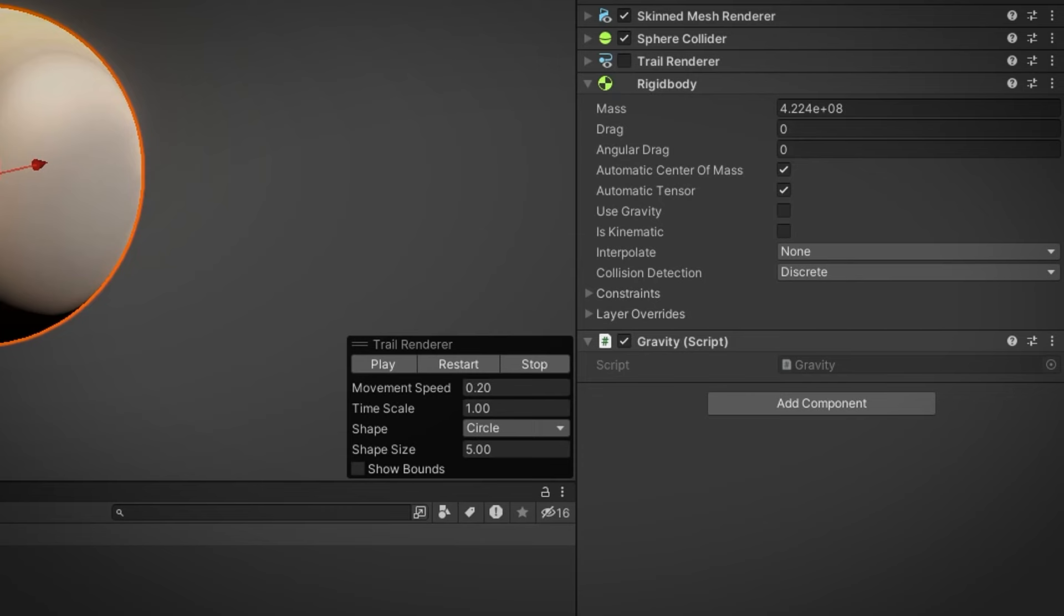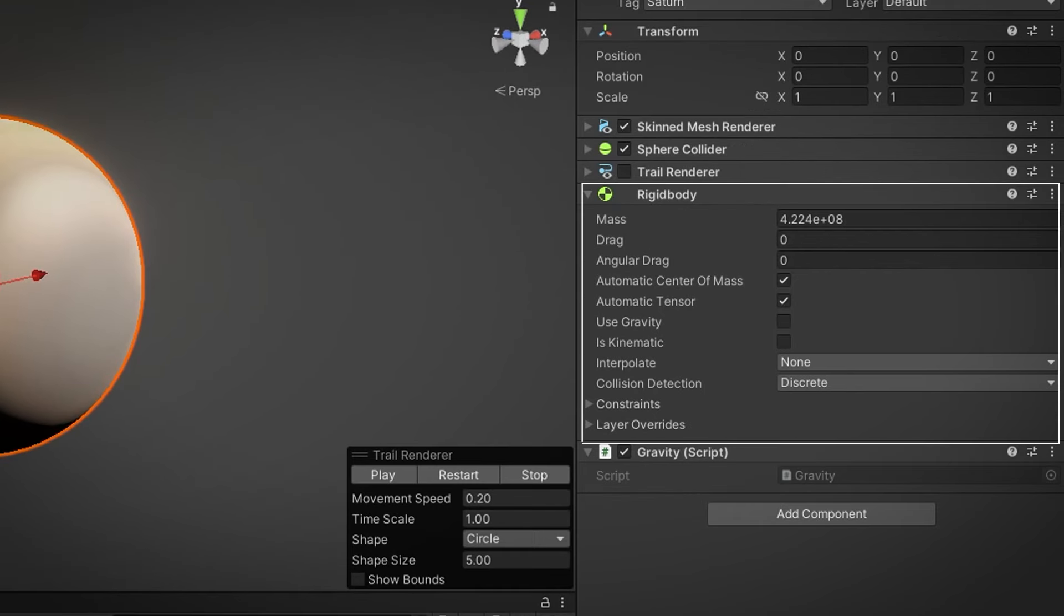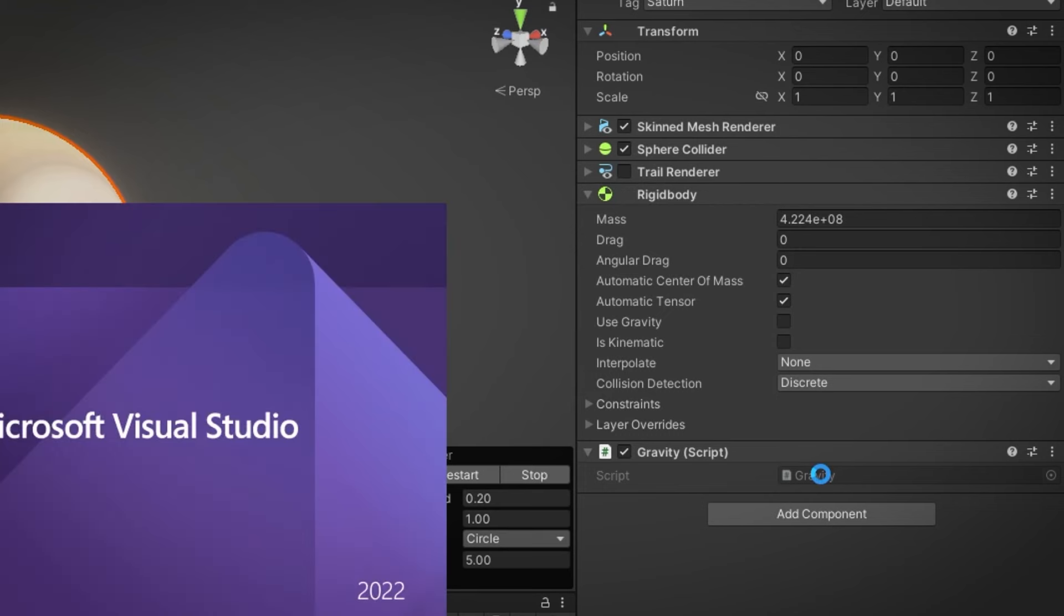Plus, they all have a rigid body component. This lets us apply different forces to them, making the simulation more dynamic. Let's dive into the gravity script.